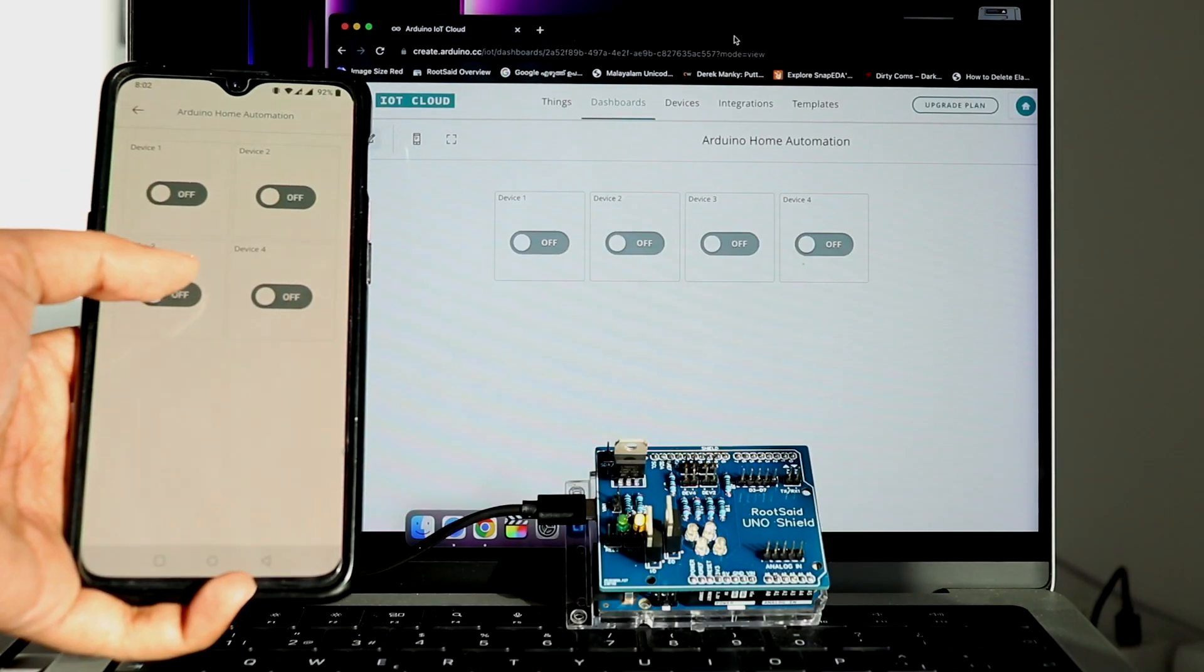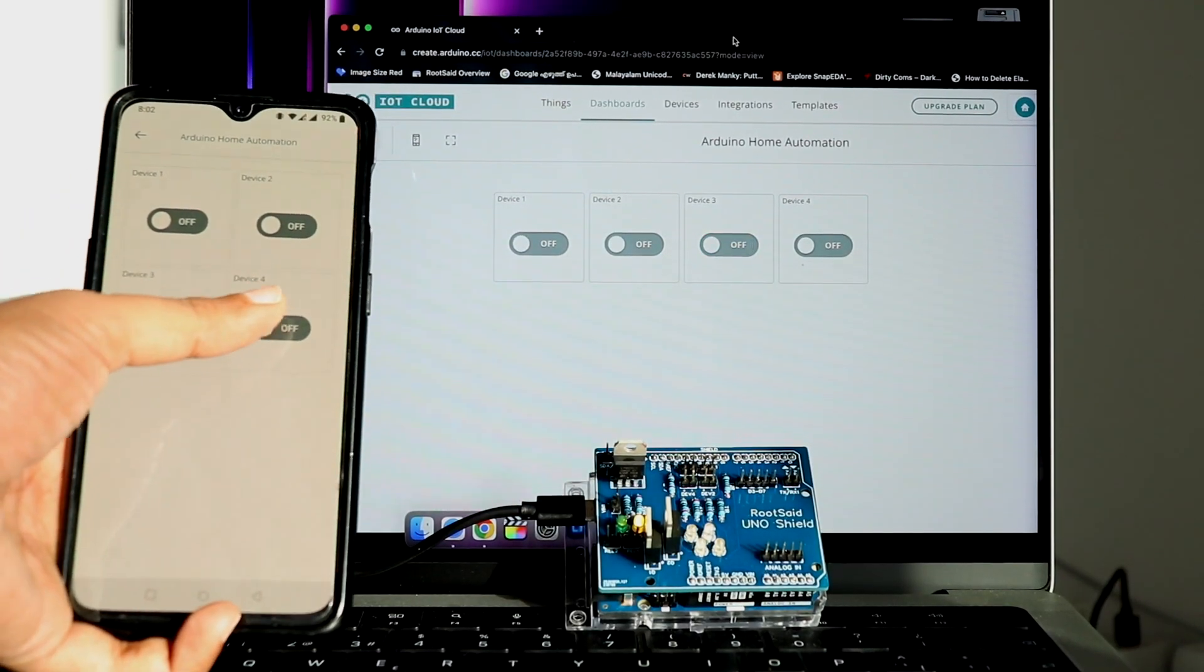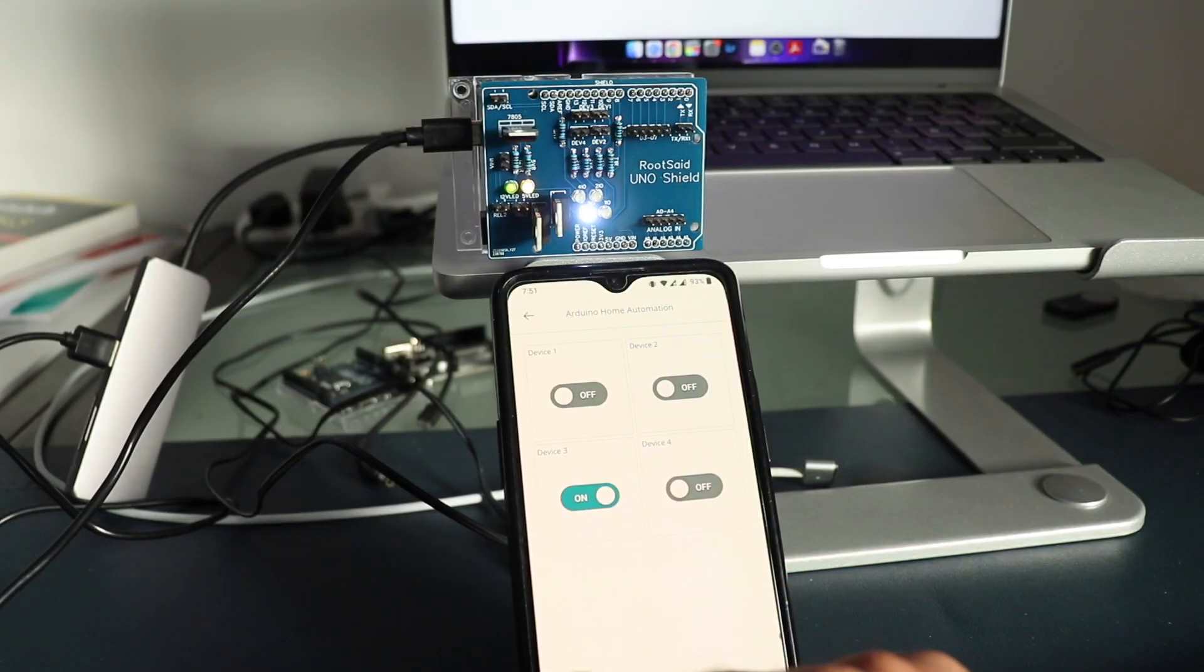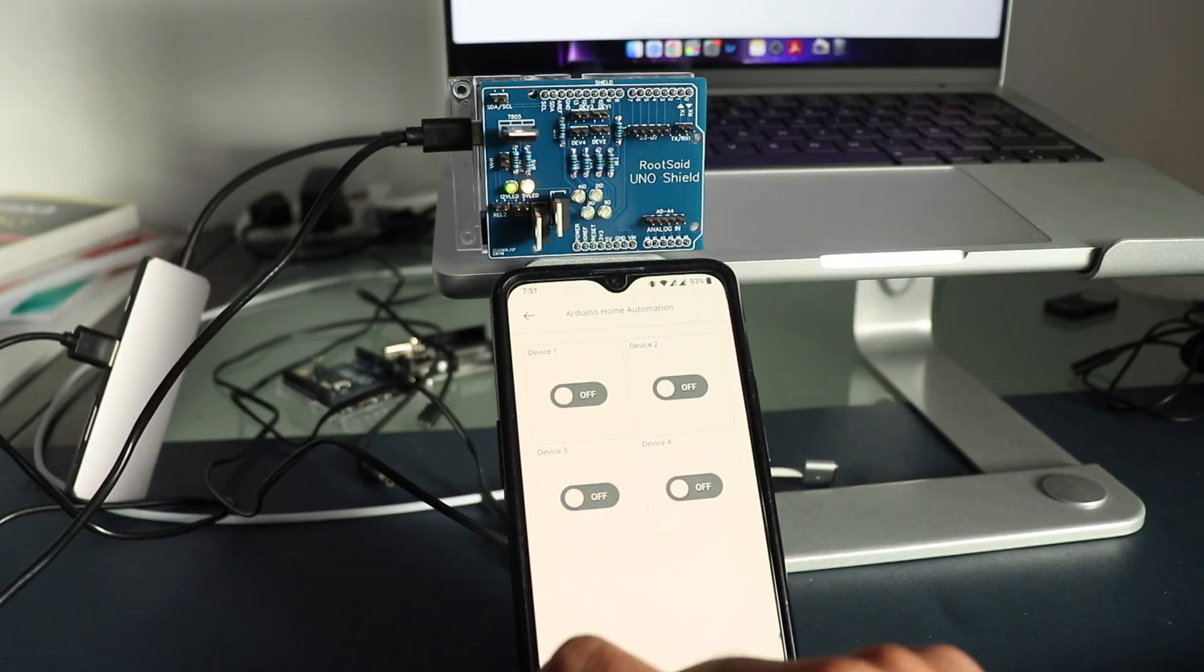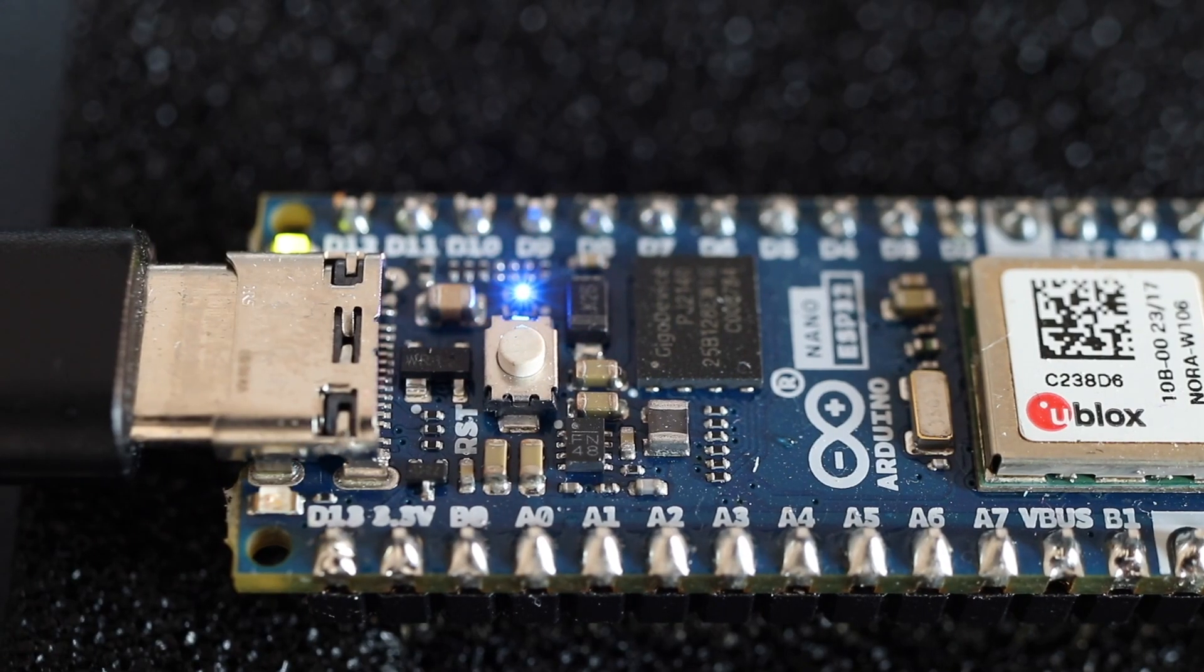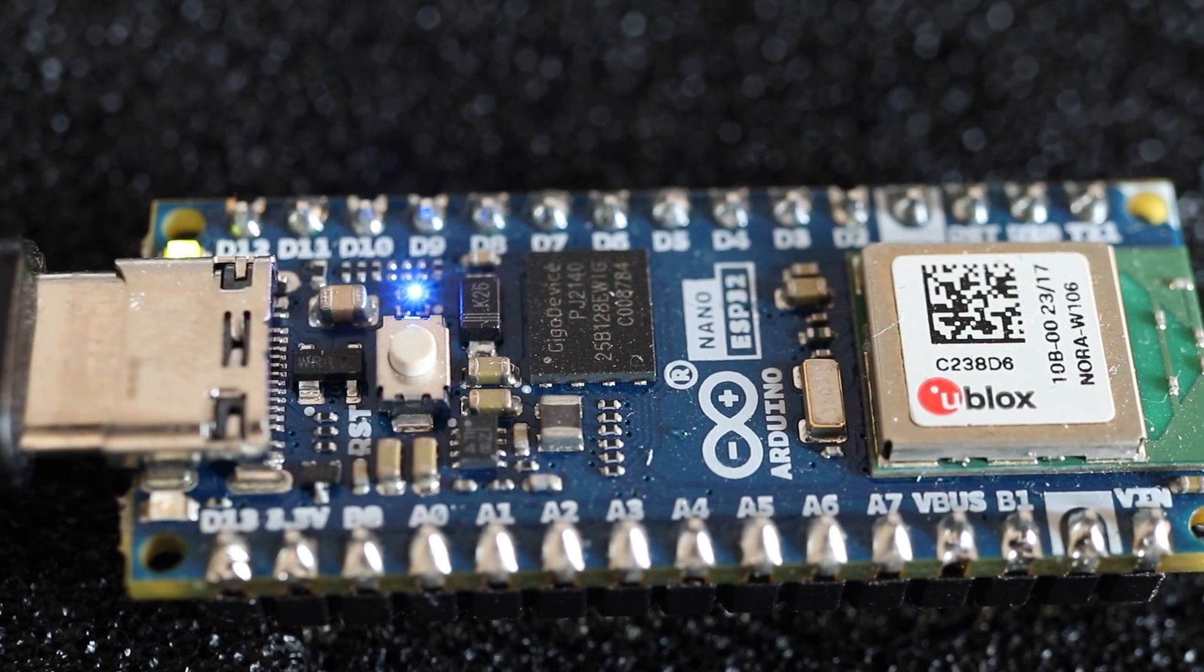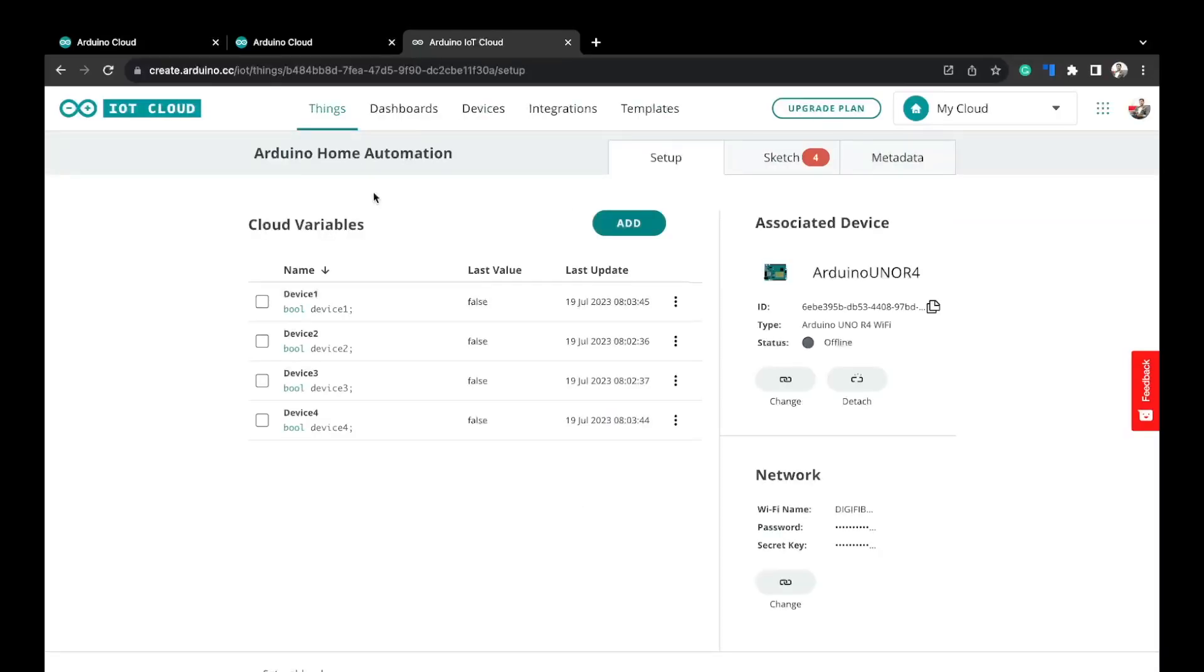It makes it easier to connect your project to the internet, allowing you to control and monitor them remotely using a smartphone or computer. This means that you can turn the lights on and off, check the temperature, or receive notifications from anywhere. Also, the Arduino Nano's compact size makes it suitable for smaller projects where space is limited.